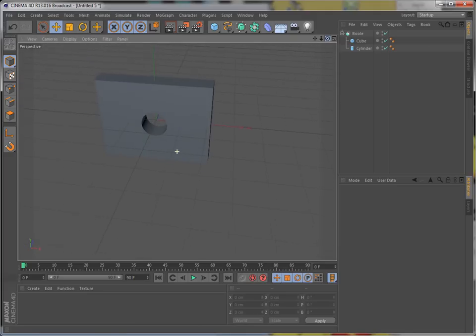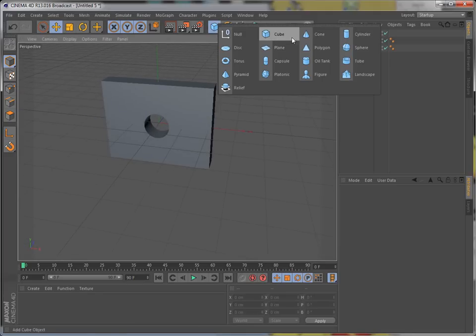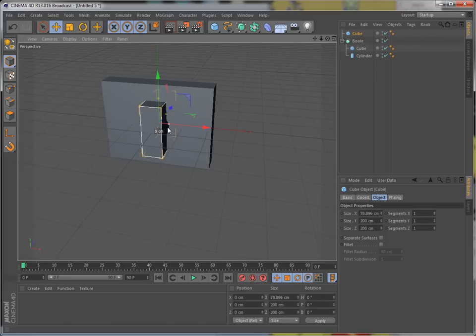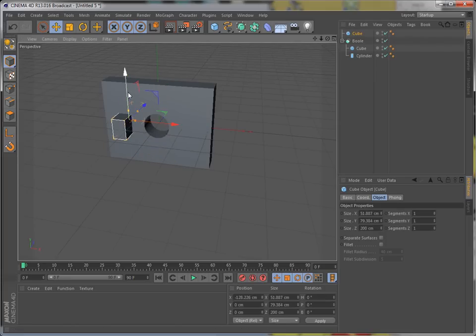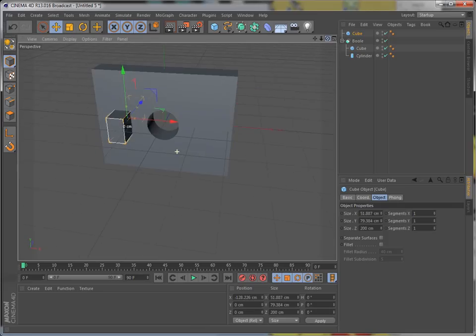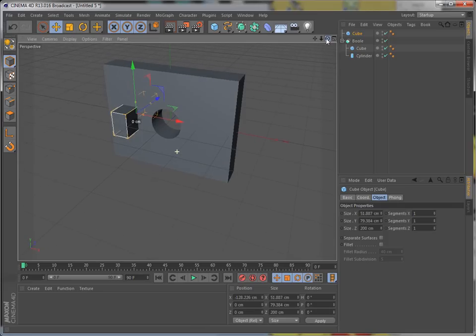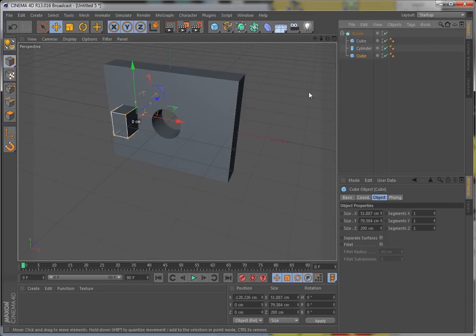There it is. Now say if you want to punch another hole. Let's put a cube. So we want to punch another hole into this box of ours. So we drag it. And see what happens? It doesn't do anything.